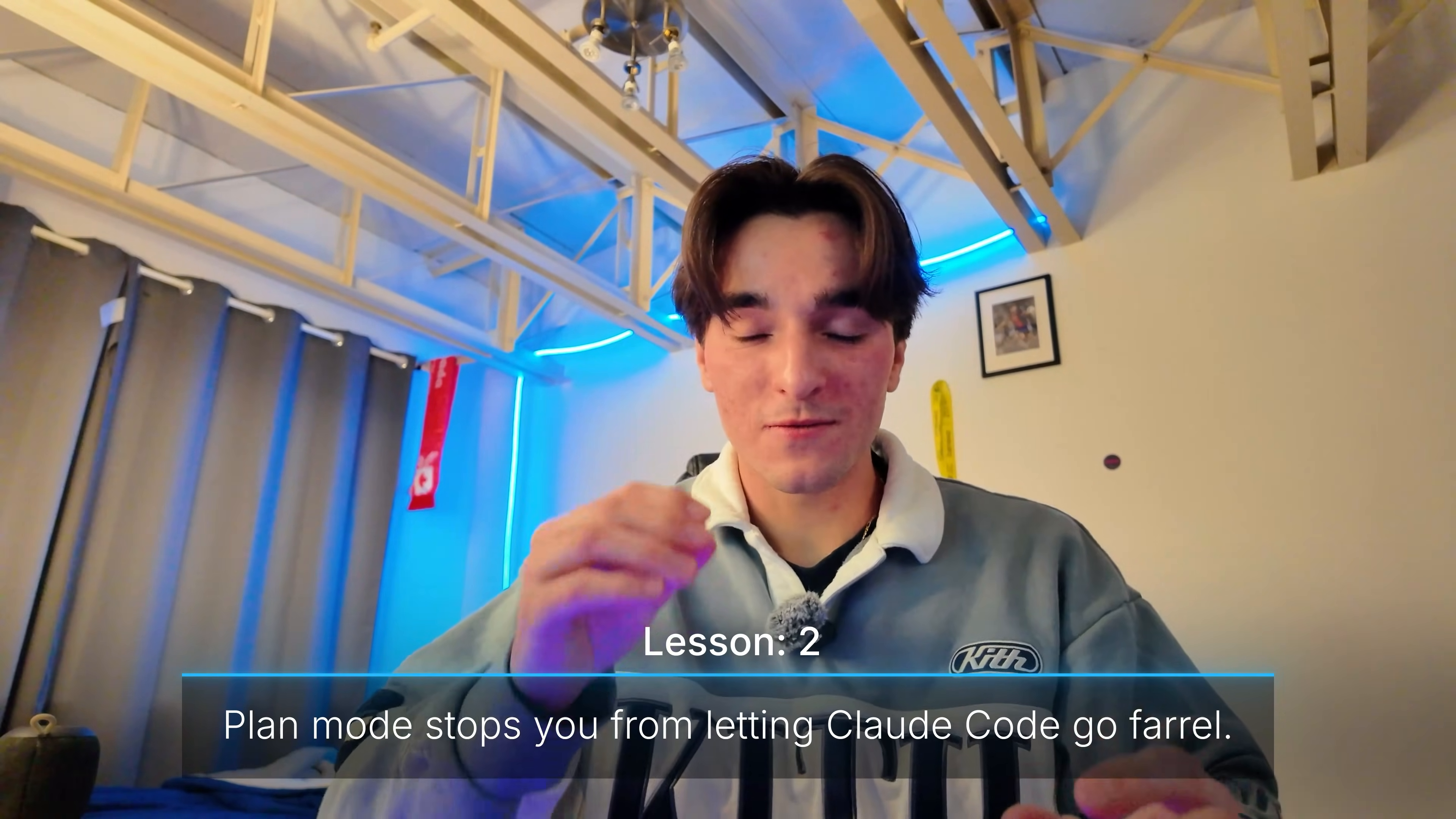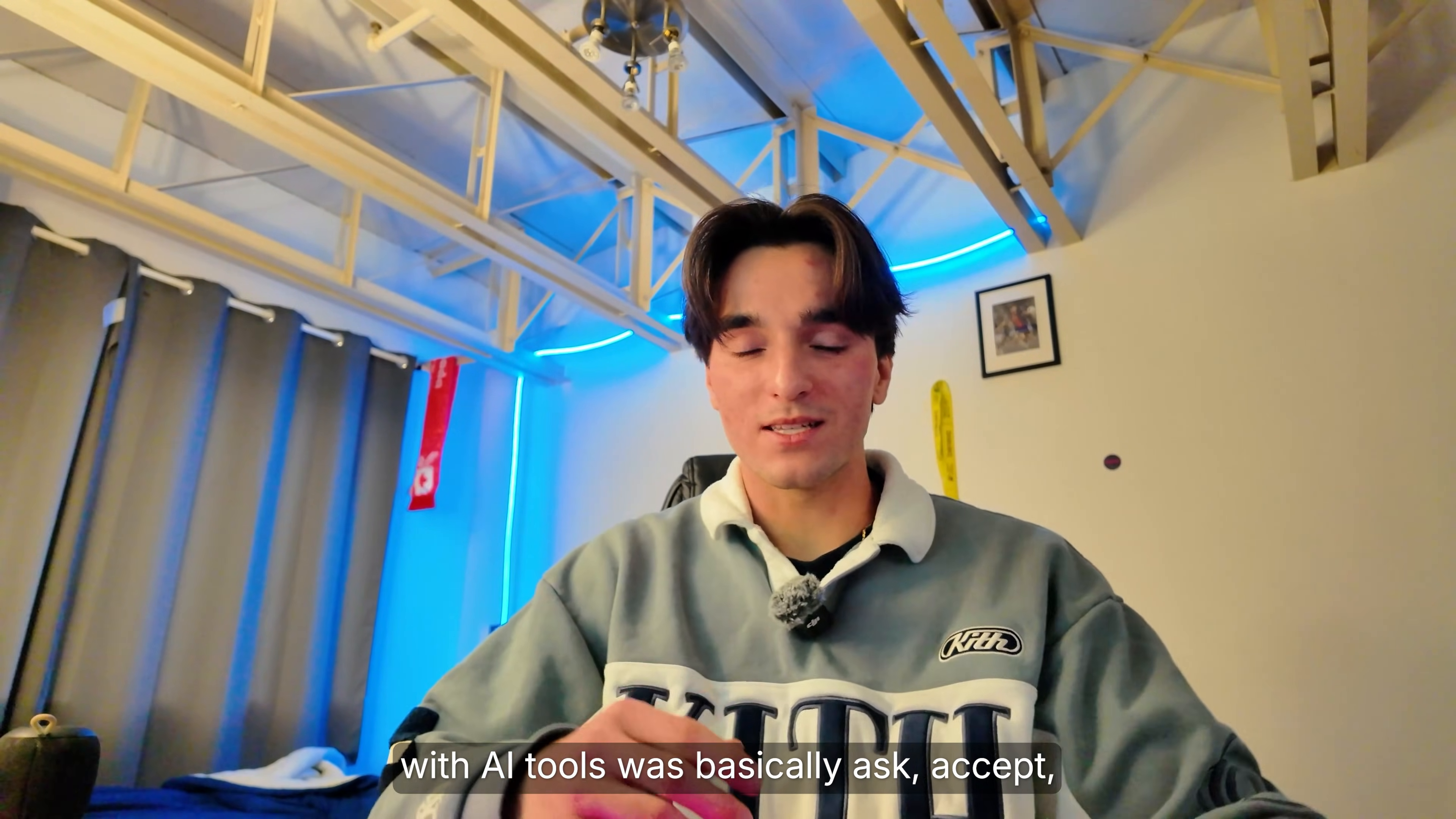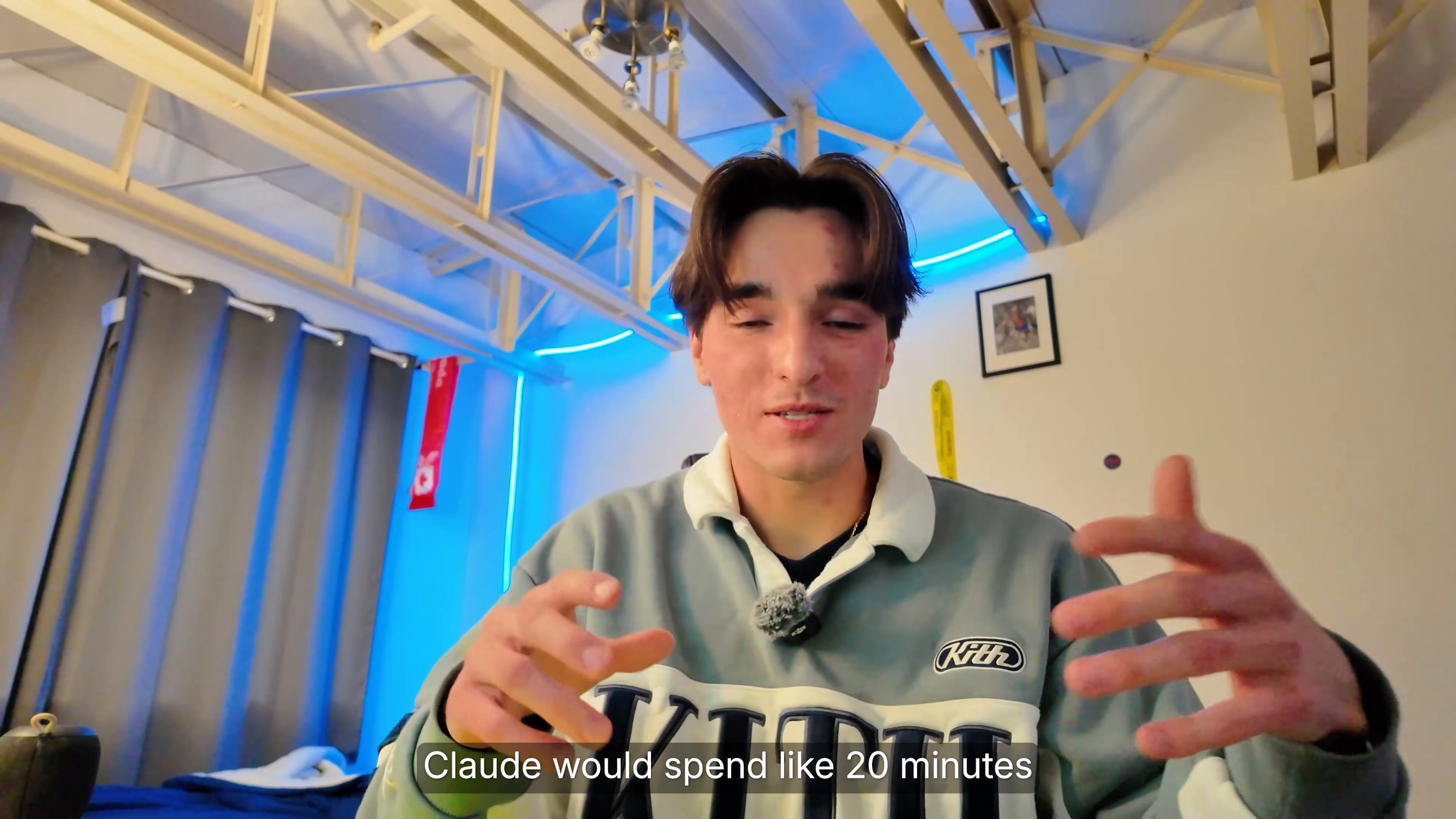Plan mode stops you from letting Claude code go feral. My original workflow with AI tools was basically ask, accept, and then regret. I'd say add this feature.